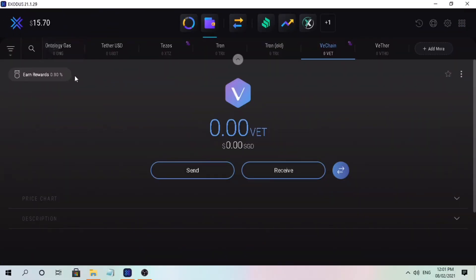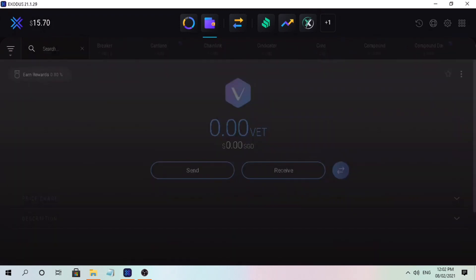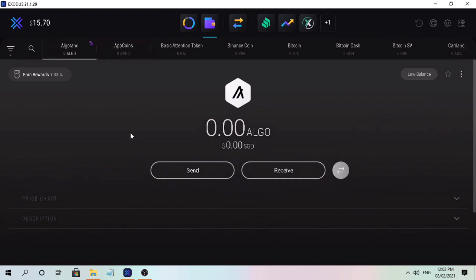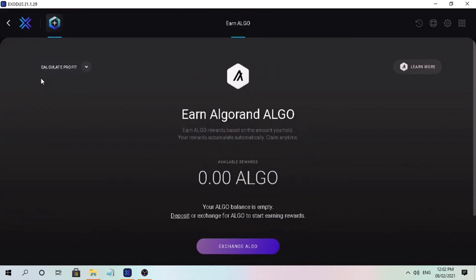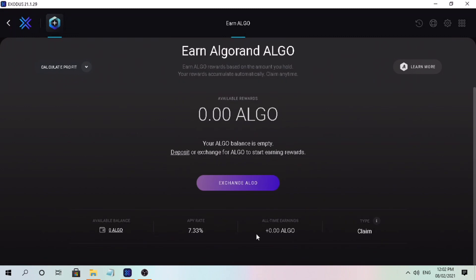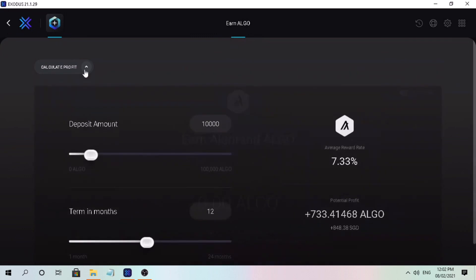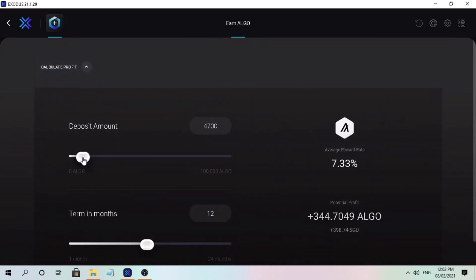Let's check a different token — let me look for Algorand. For Algorand, they offer 7.33% APY; this annual percentage yield varies from time to time. Tap on Earn Reward to earn ALGO rewards based on the amount you hold — rewards accumulate automatically and can be claimed anytime. You can also calculate your possible reward: with 4,500 ALGO and a 12-month term, you can get 330 ALGO, which is worth $381 right now.